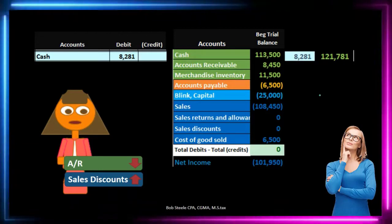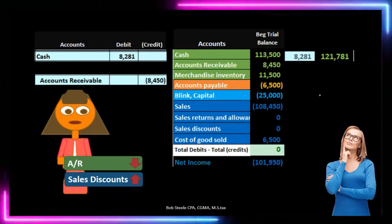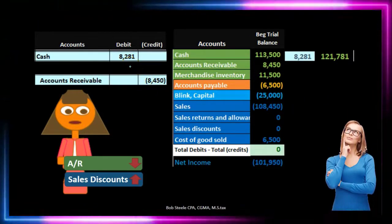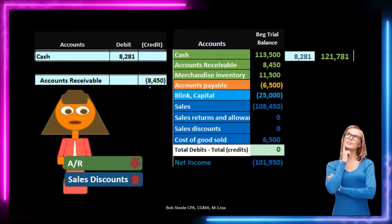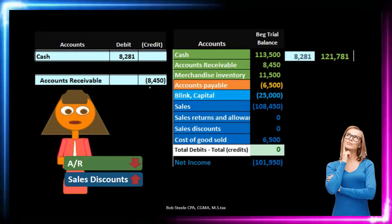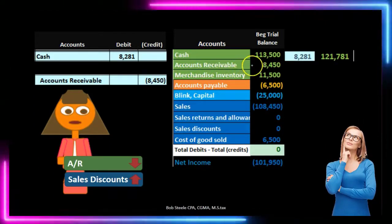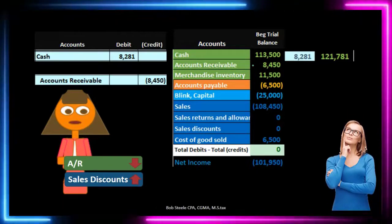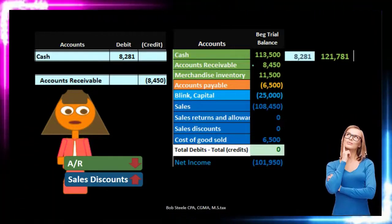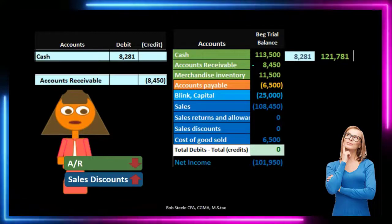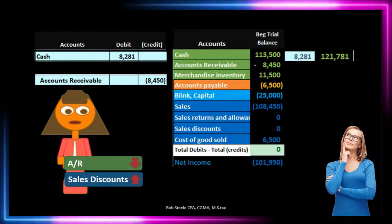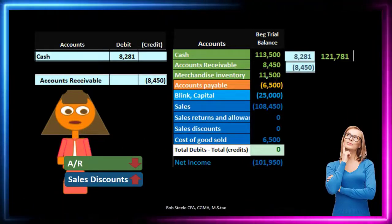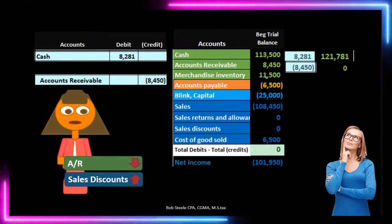When paid with cash, the credit usually goes to accounts receivable — but it won't be credited for the $8,281 we received, because the account is on the books for $8,450. We need to take the entire $8,450 down. If we only decrease it by $8,281, the discount amount would still appear as owed, which it shouldn't be. We bring the entire amount to zero, so accounts receivable is credited by the full $8,450, bringing it down to zero.